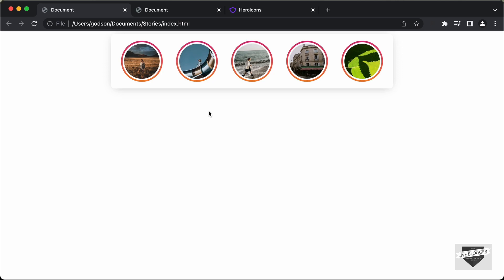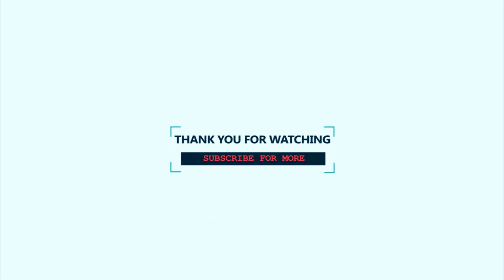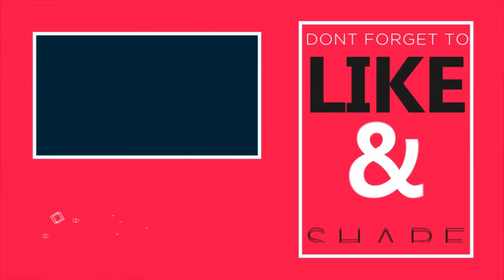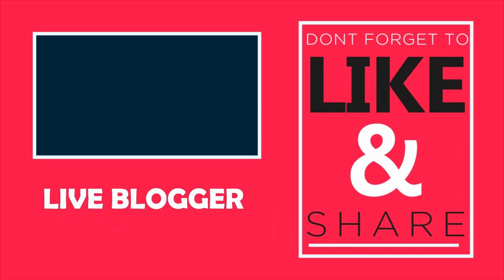In the next video, we will continue styling this and add some CSS to make it look better. If you have any doubts, you can ask in the comments below. If you like this video, please click the like button and subscribe to the channel for the latest updates. Thanks a lot for watching, have a nice day. Bye.